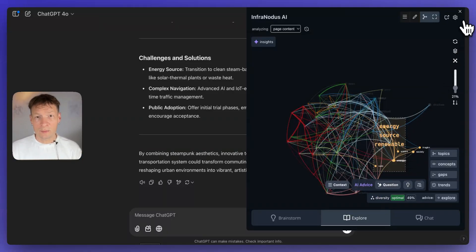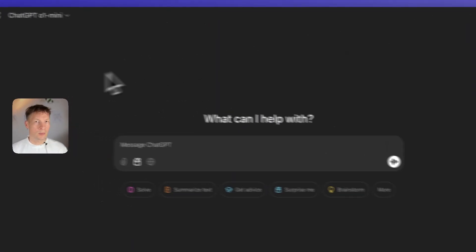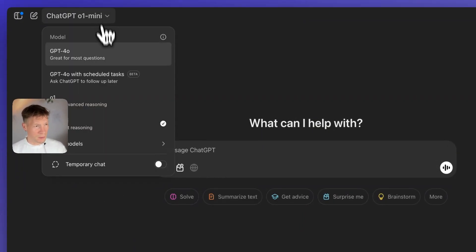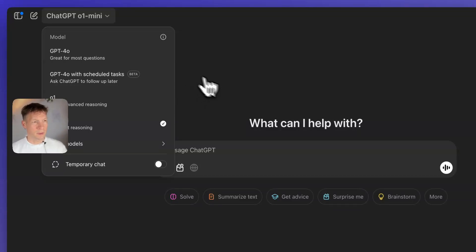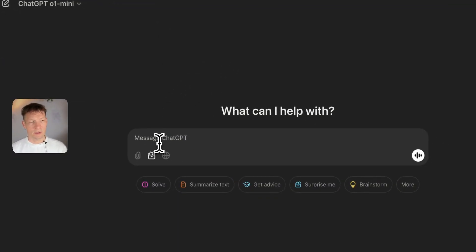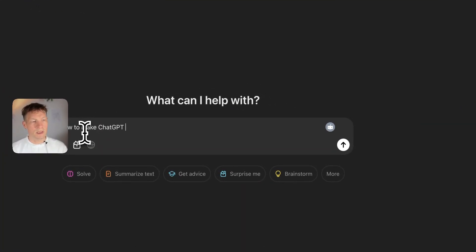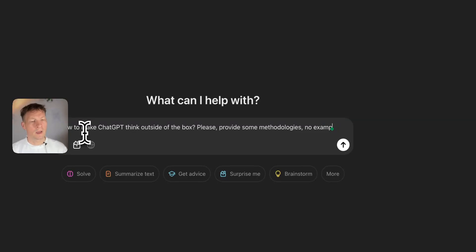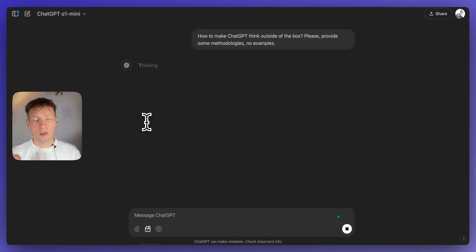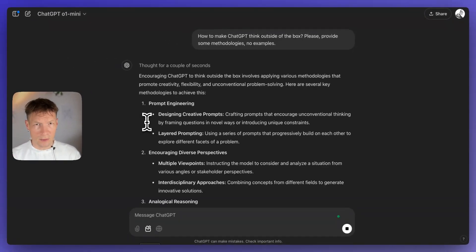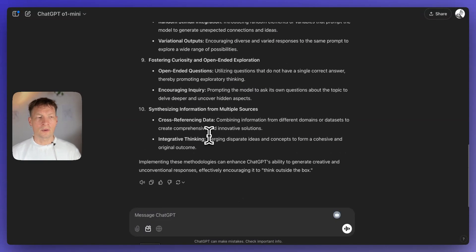Let me show you how it works so you can try it on your own conversation. I'll begin by opening a new conversation in ChatGPT — I'll use the O1 mini model, though I recommend GPT-4 because it's more precise; I'm using mini for brevity. Then I'll ask: 'How to make ChatGPT think outside of the box — please provide some methodologies, no examples.' I'm being more specific because you usually get better results. I want techniques, not example prompts.